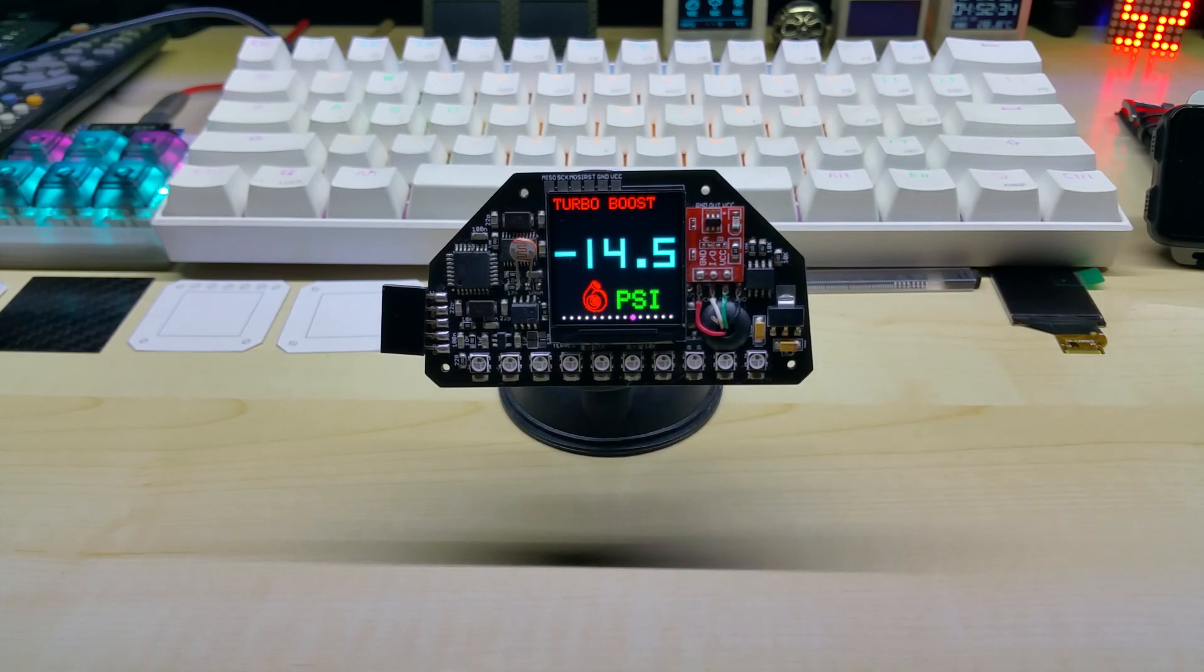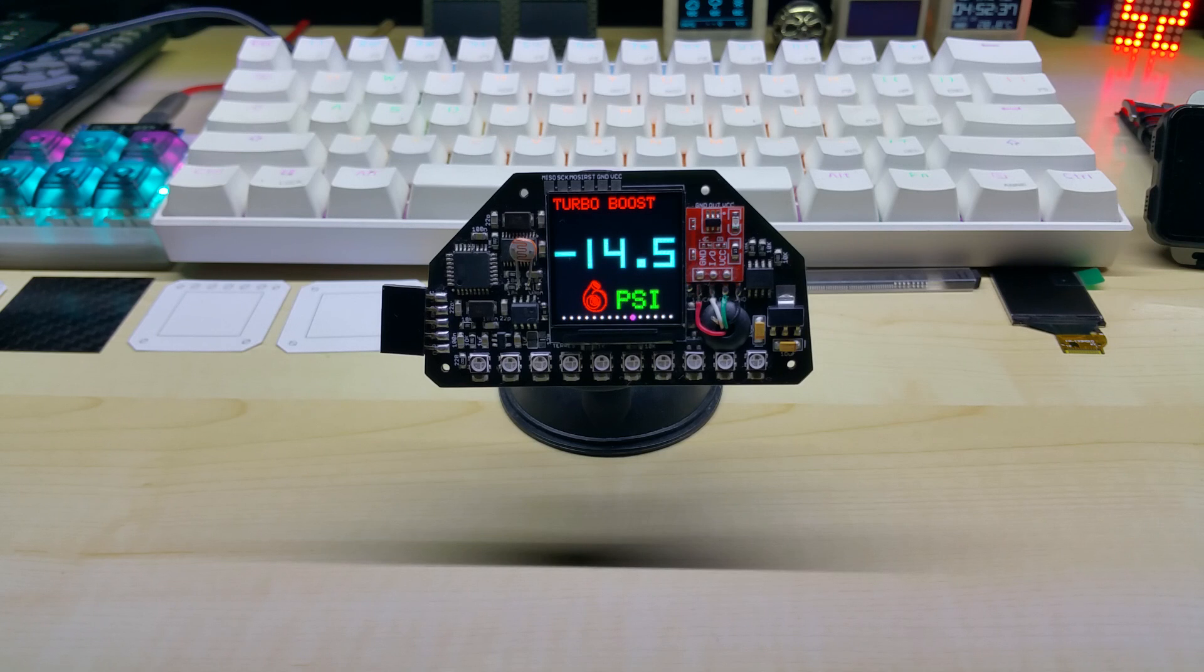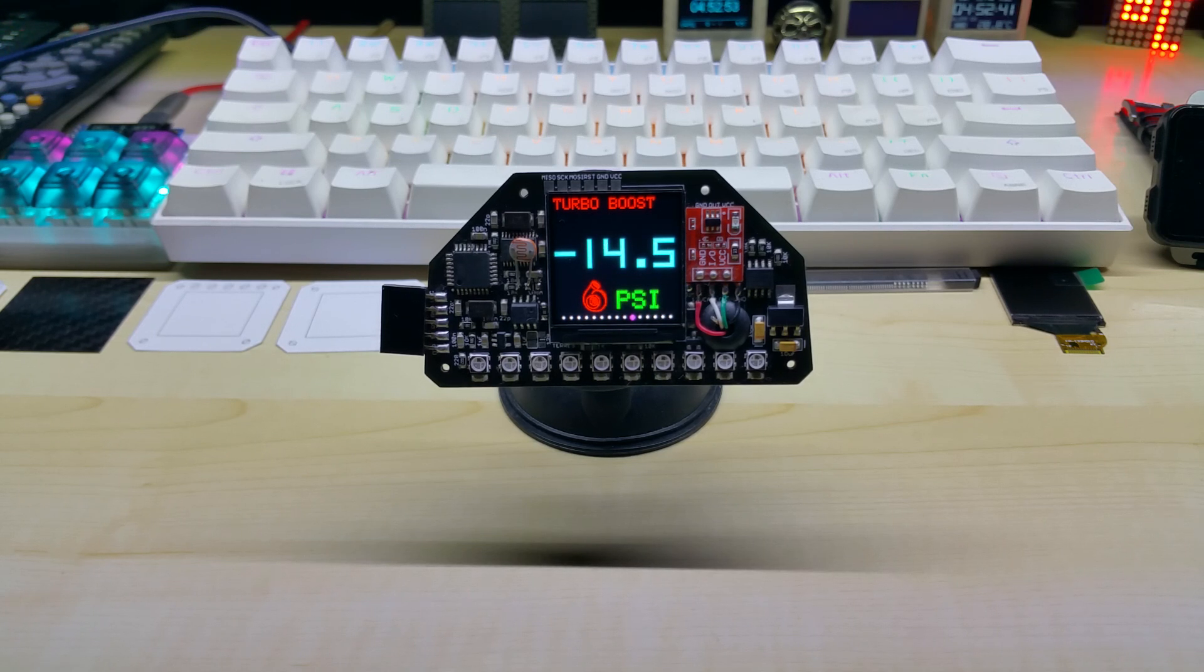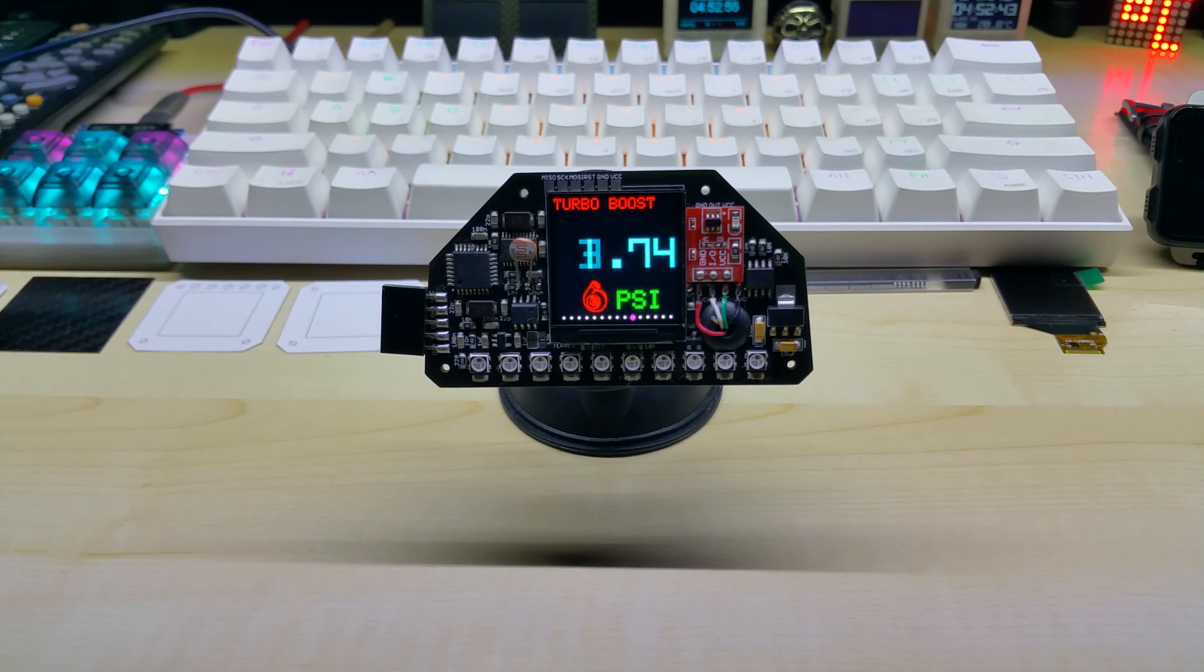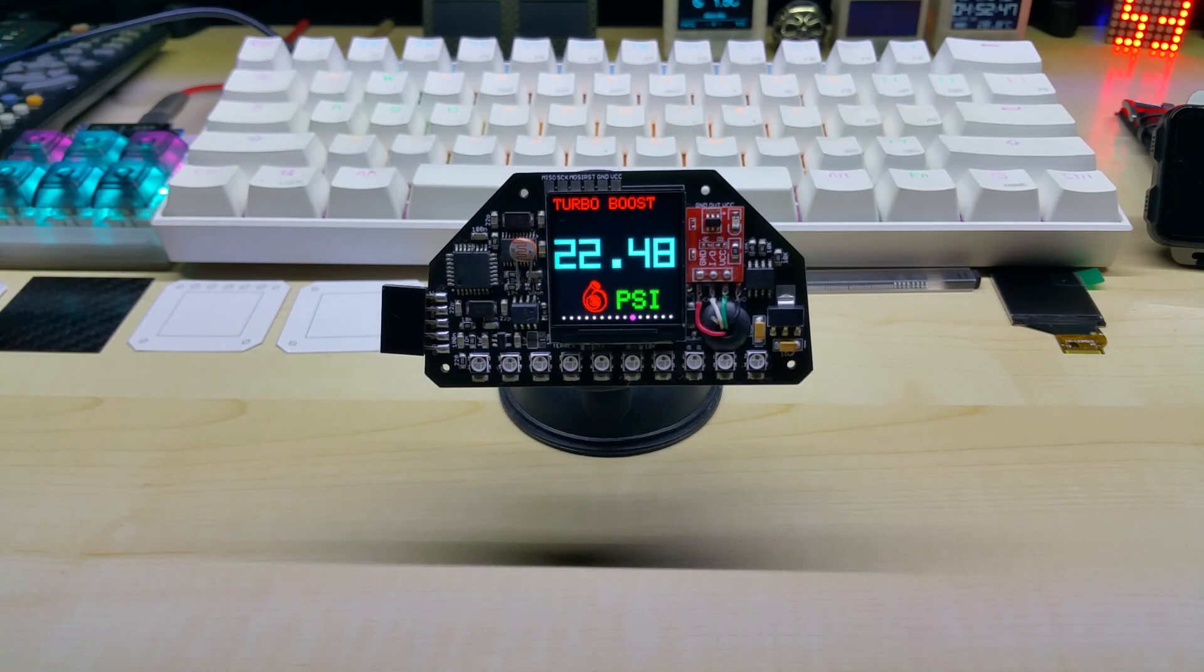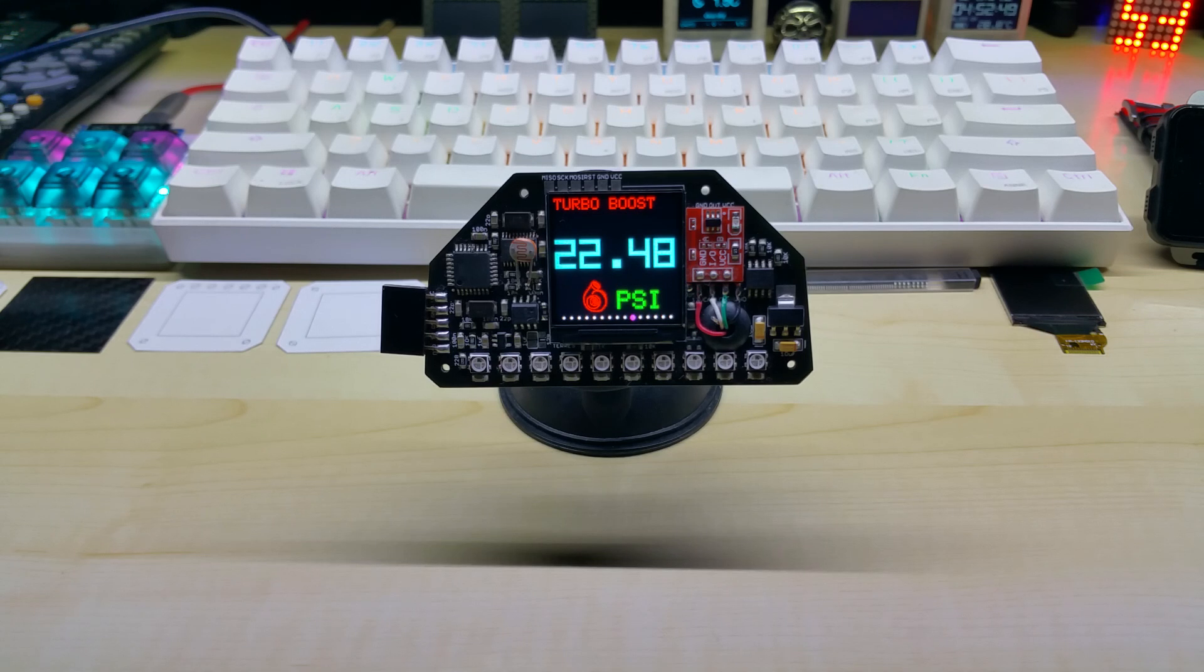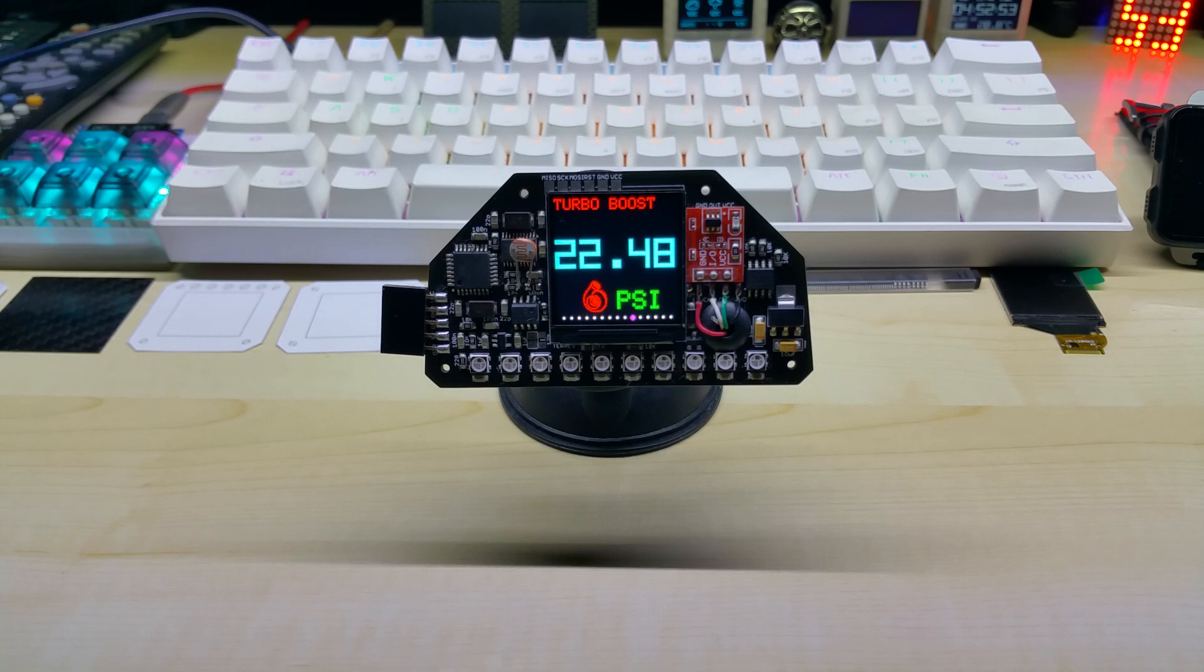As soon as you long touch on the touch sensor, it switches to PSI and then the reading goes from minus 14.5 up to 22.48 PSI. Those are the minimum and maximum values according to the OBD2 PID standard.